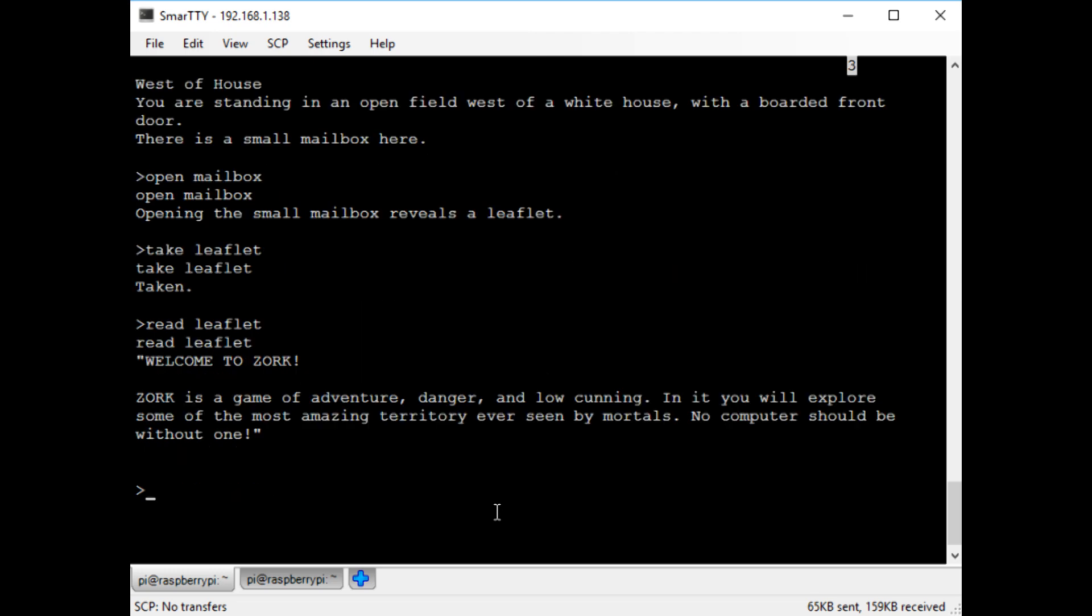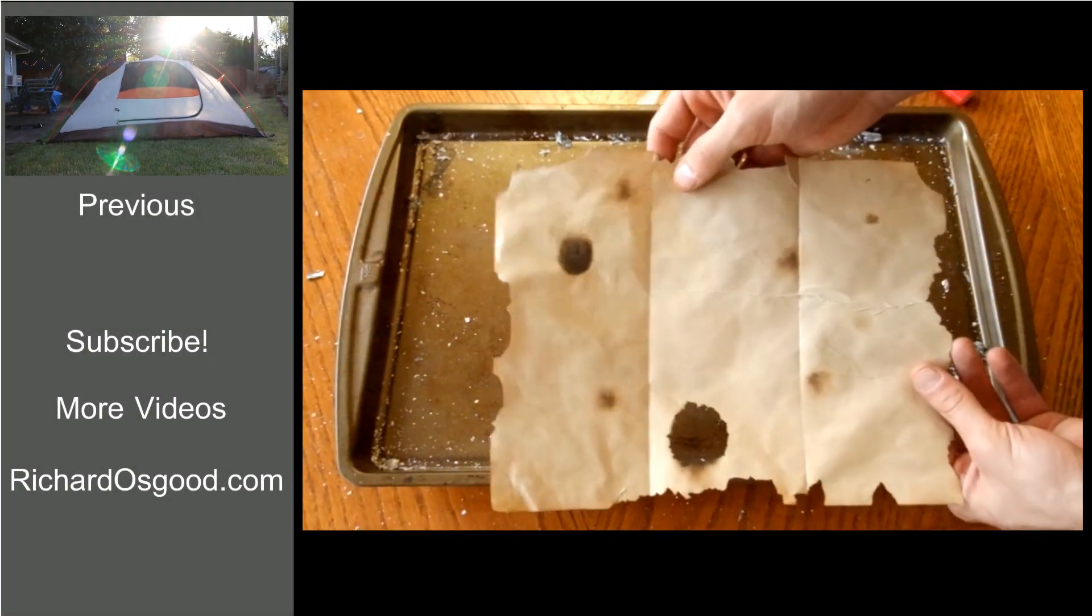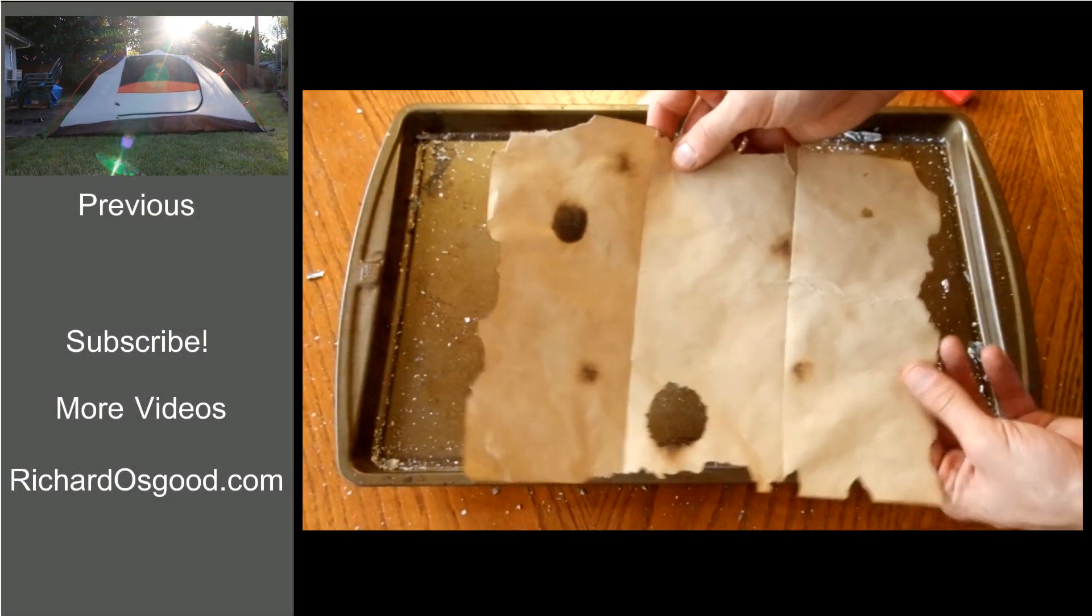If you're interested in learning how to set up your own ham radio packet node, check out my website. If you enjoyed this video, please like or subscribe to let me know.